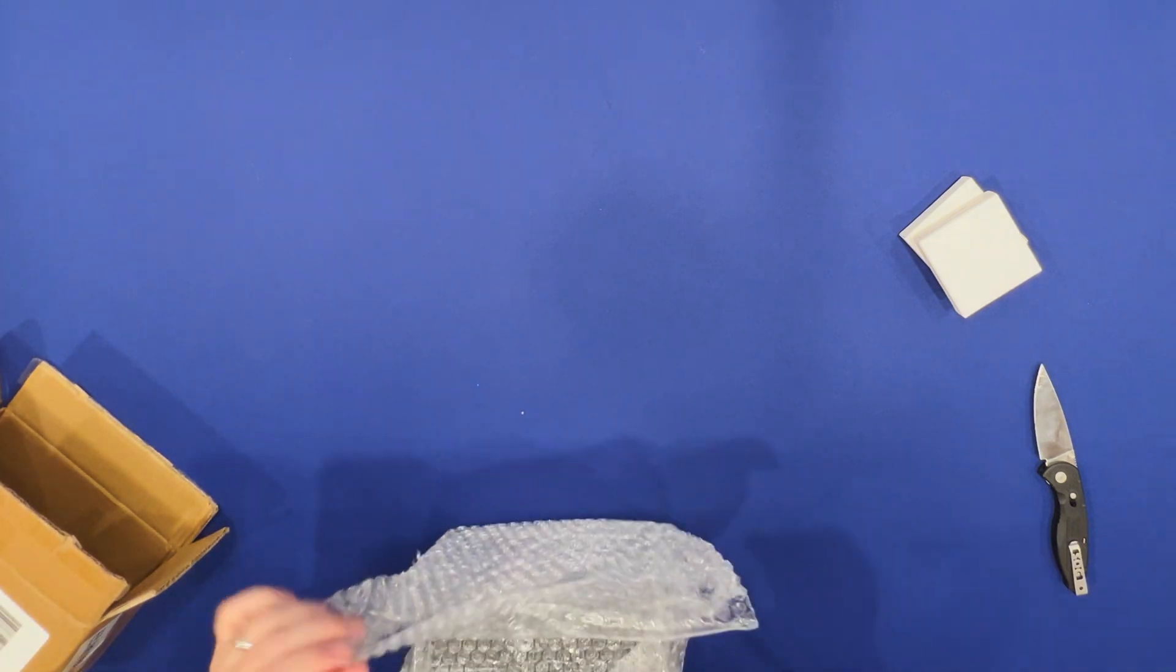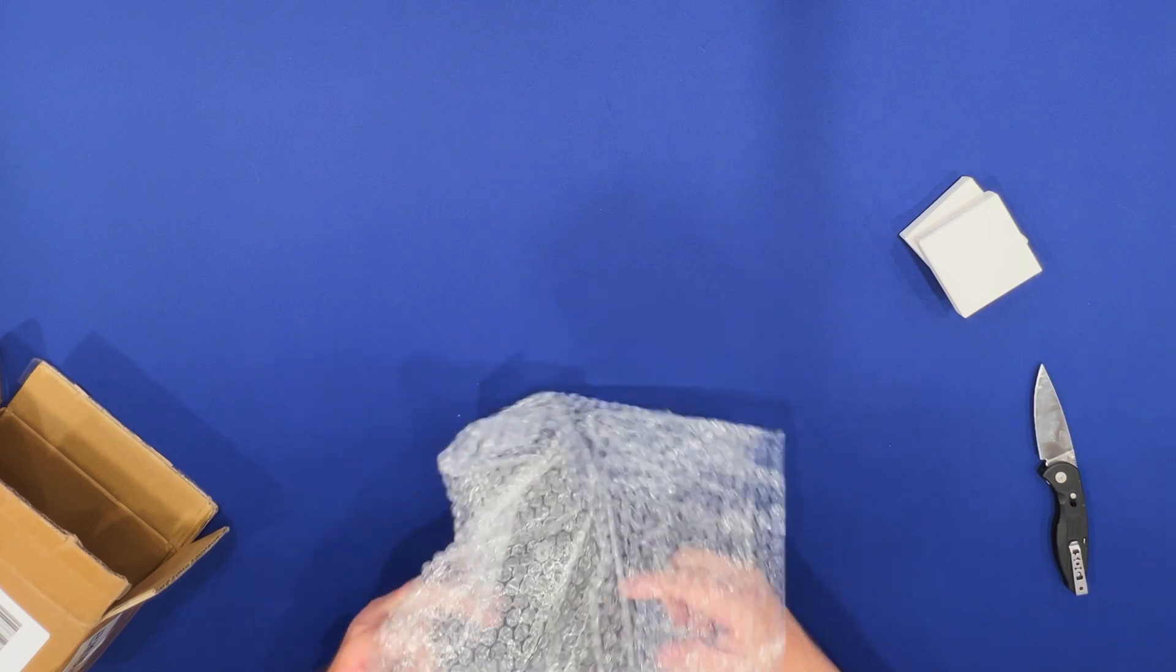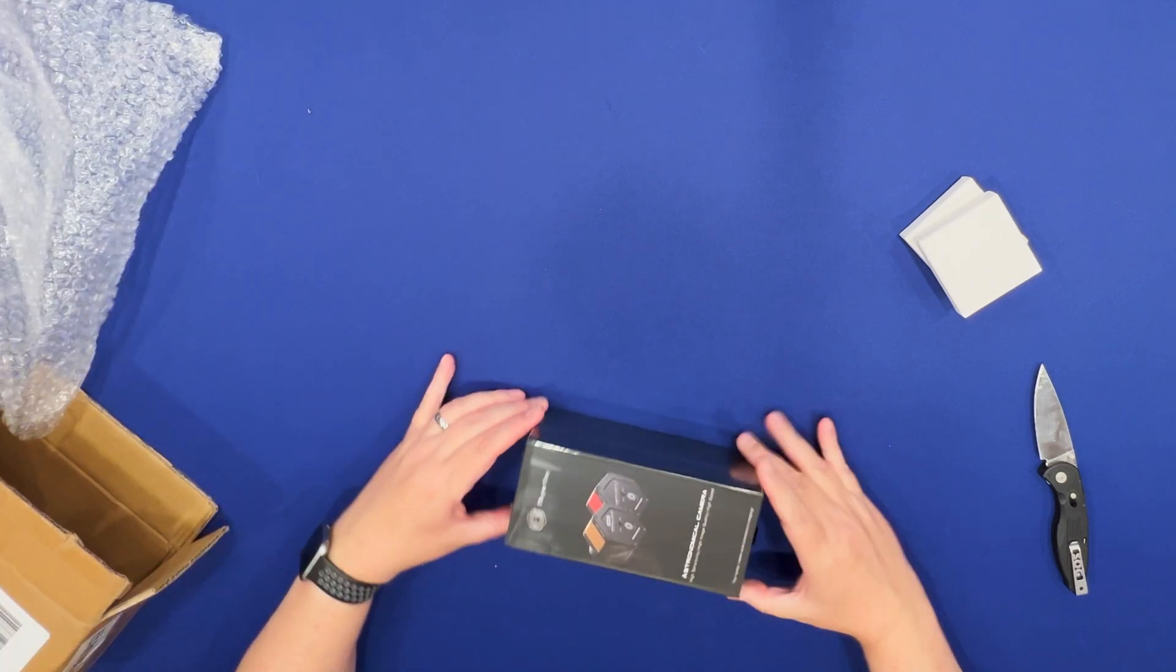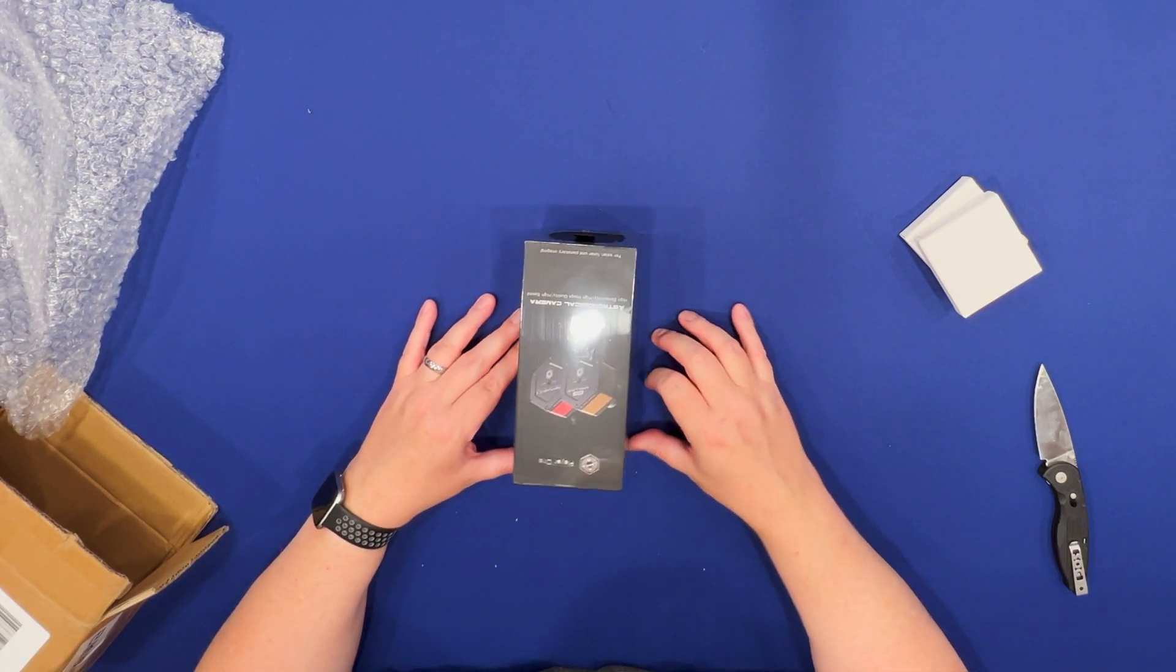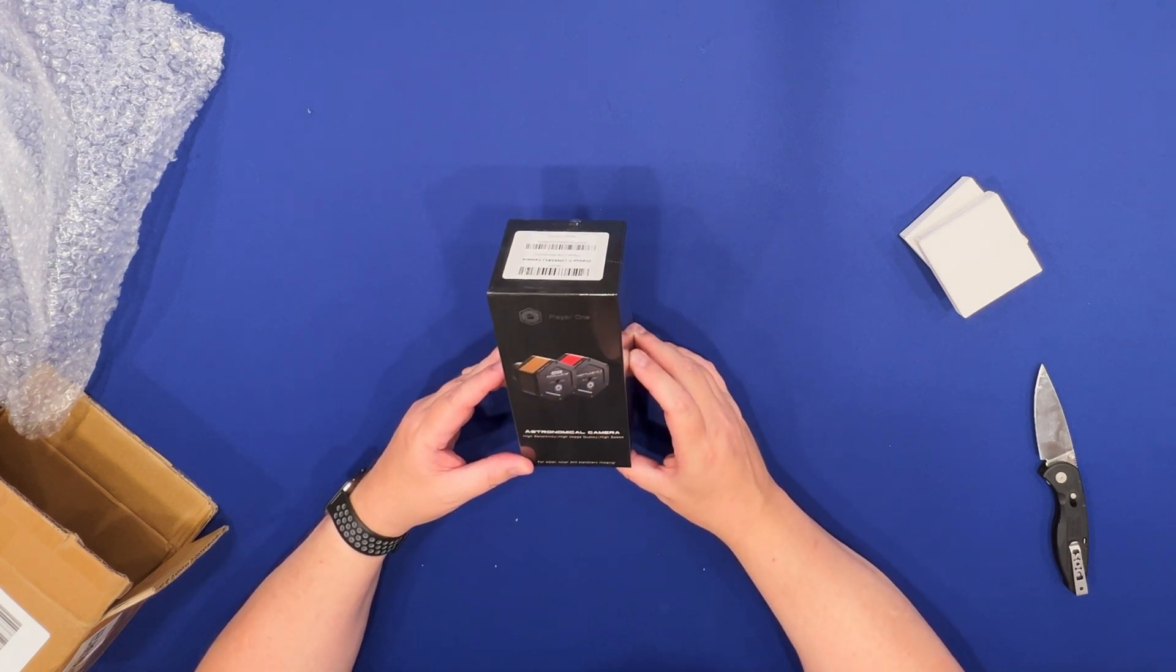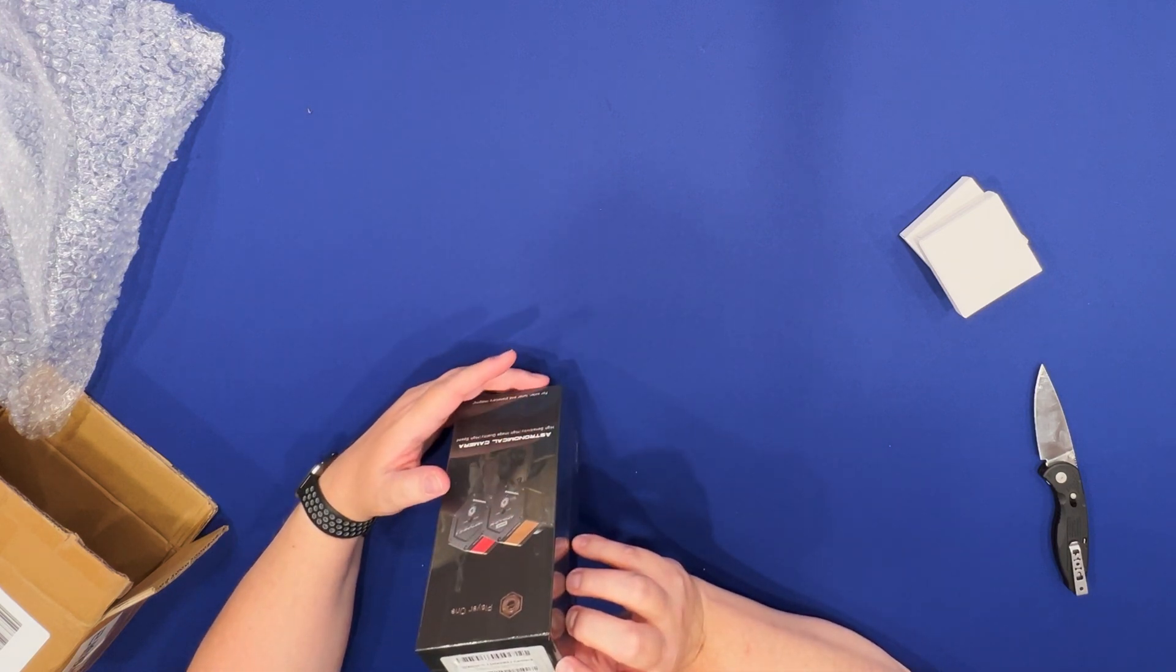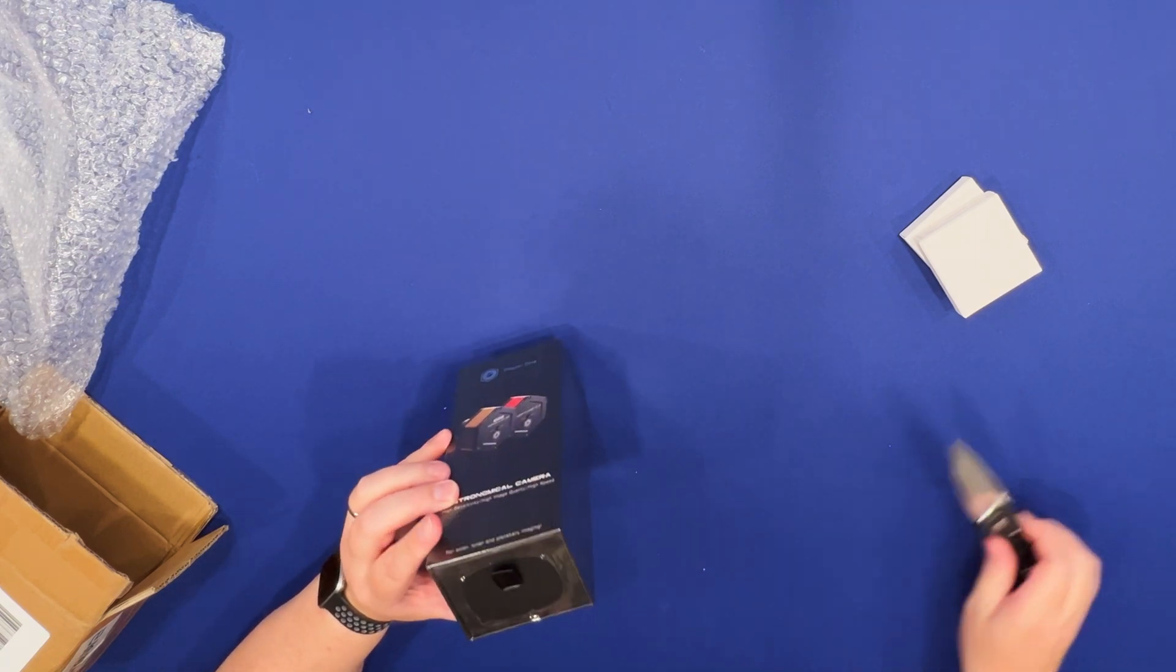Here is the new camera. PlayerOne Astronomical camera, high sensitivity, high image quality, high speed. Uranus-C IMX 585 camera. All right, let's get it open.